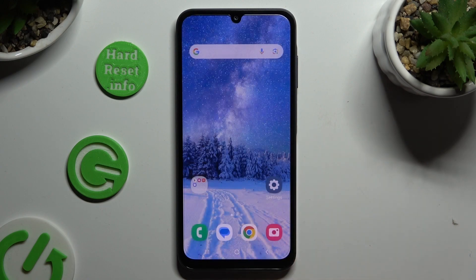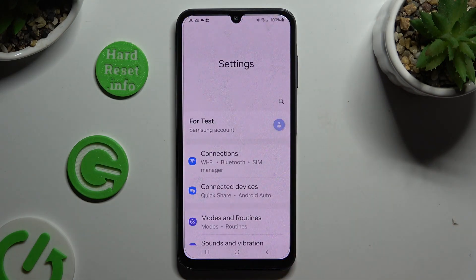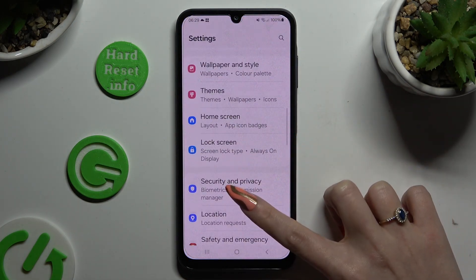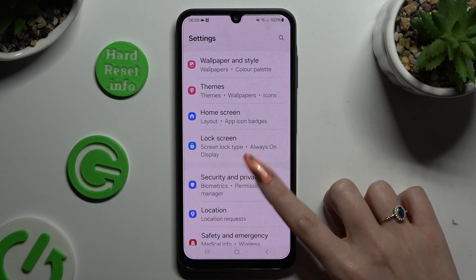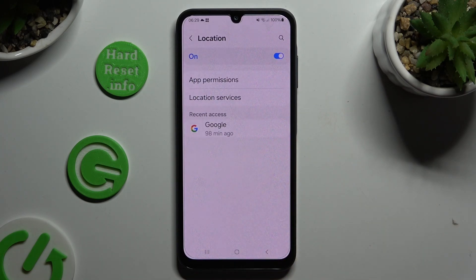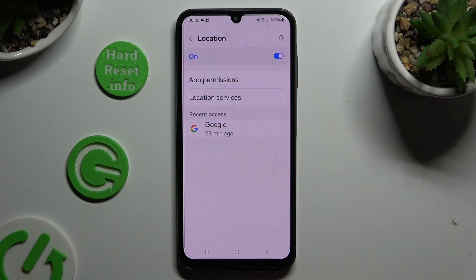If you want to, you can also go into Settings, scroll down and click on the location section, then click on the switcher at the top to manage it.